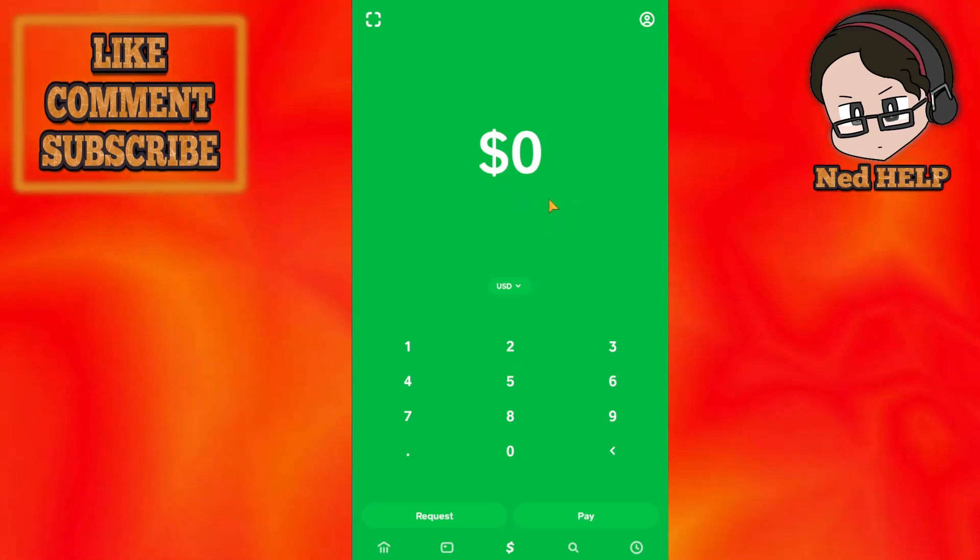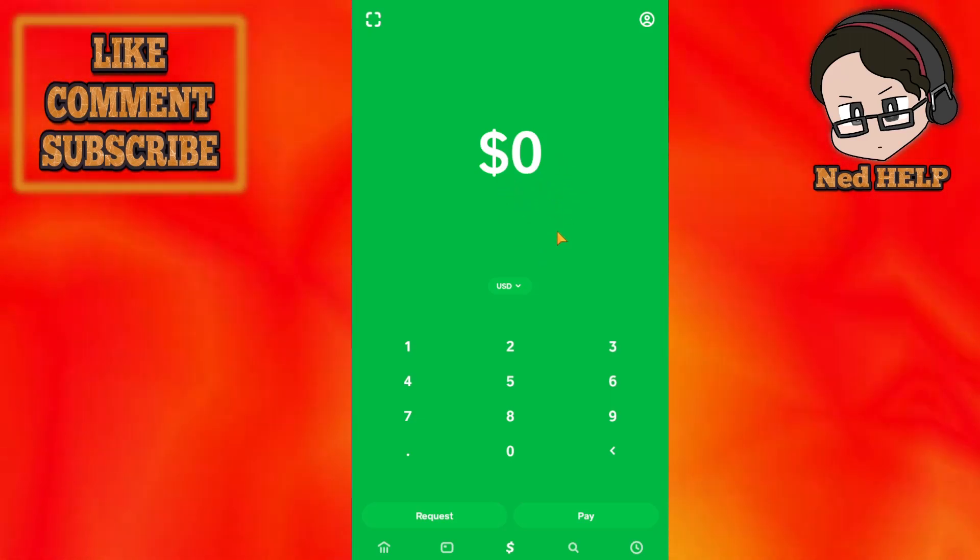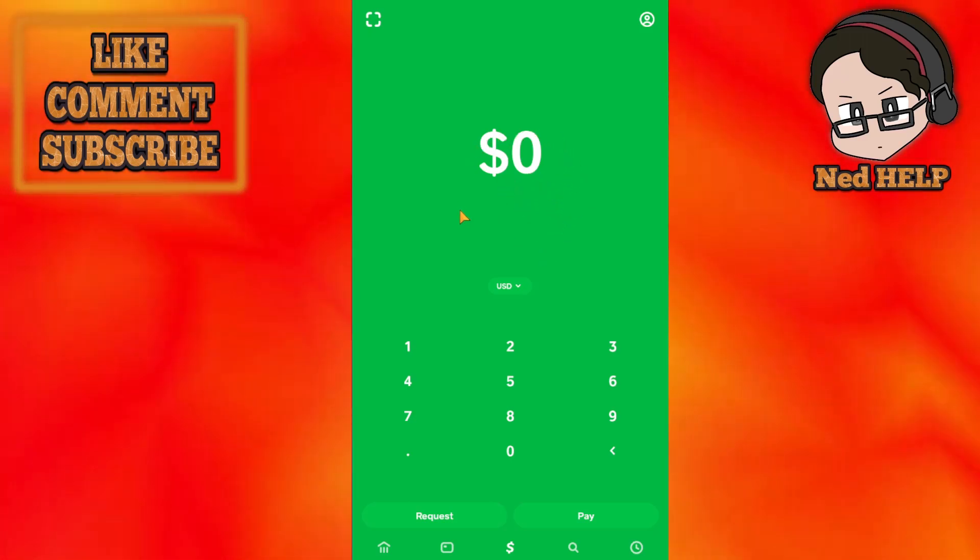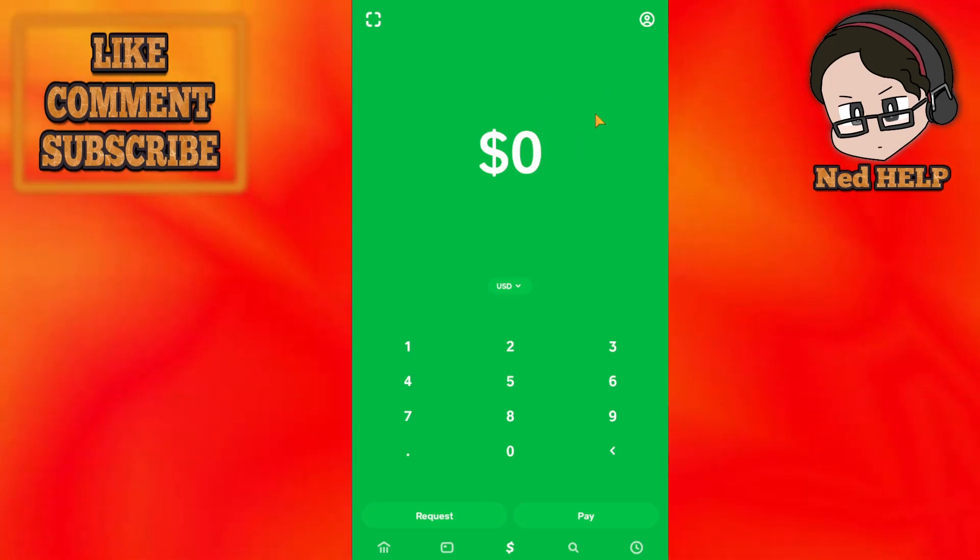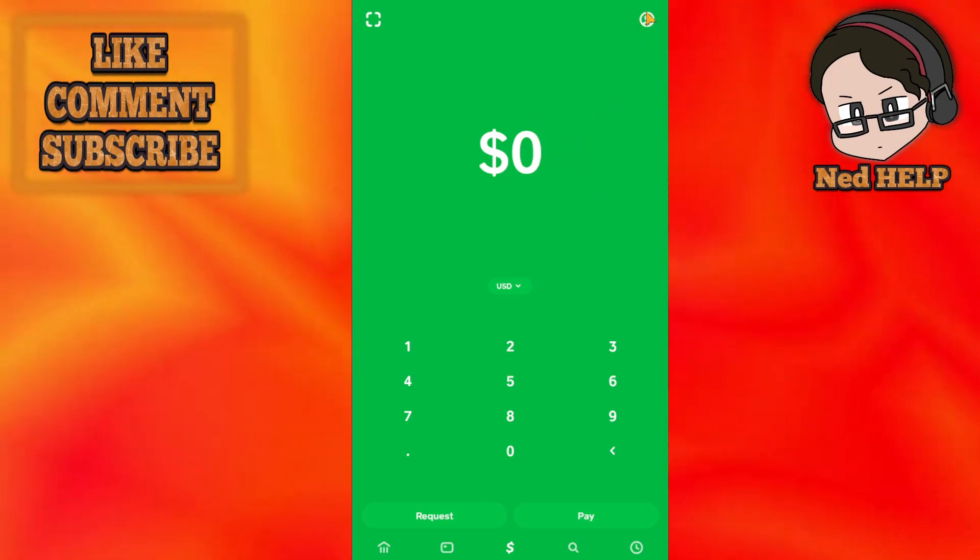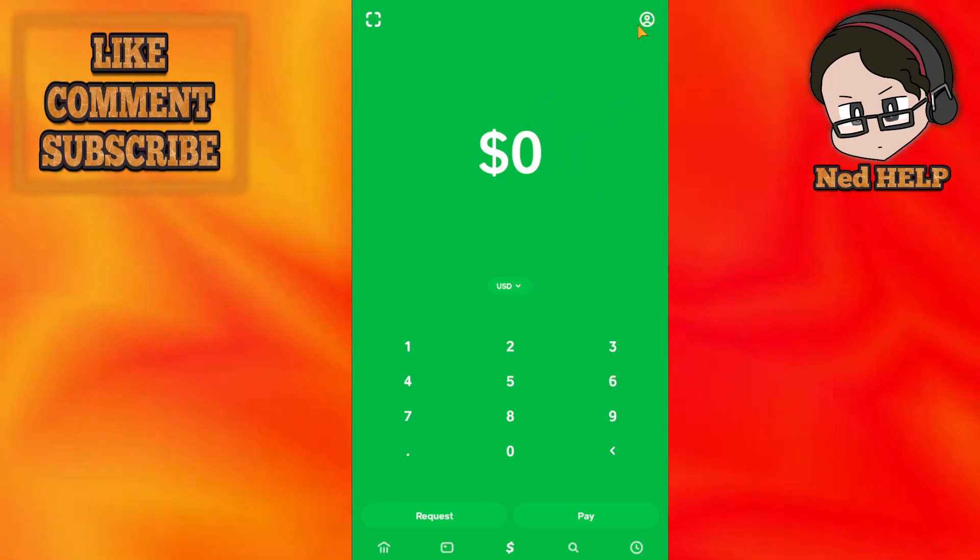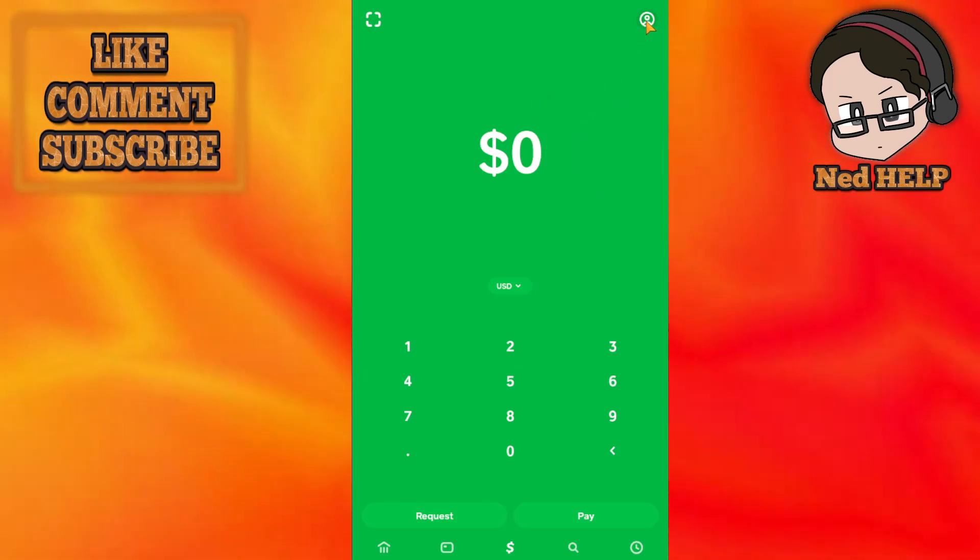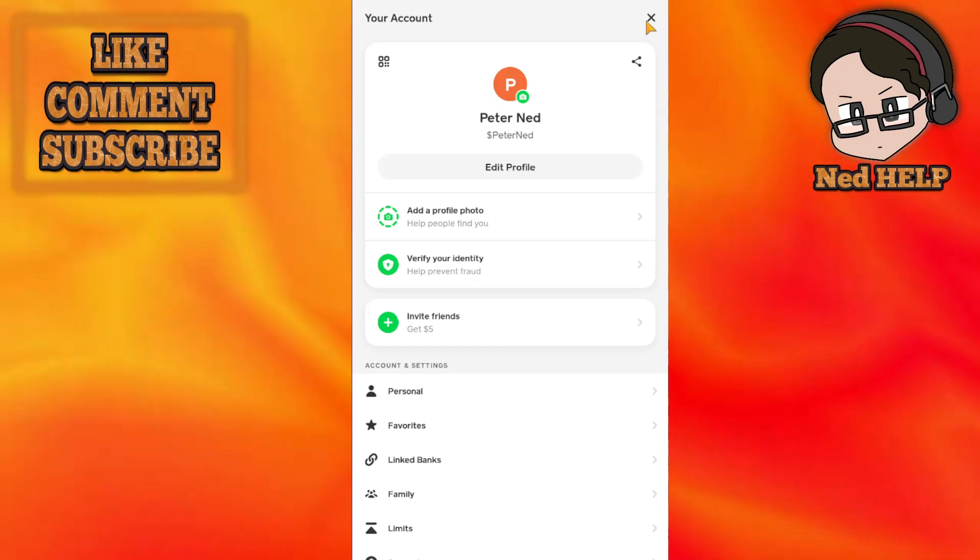How to find someone by phone number in Cash App. First, load up your Cash App application and from the top right corner click on your profile icon.